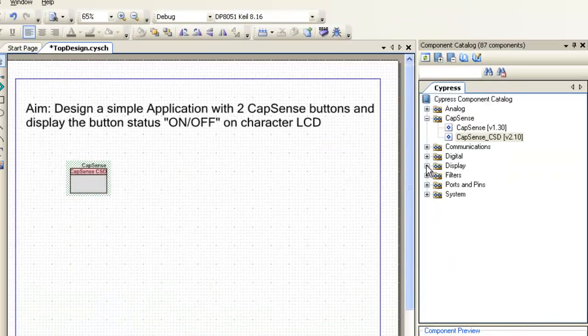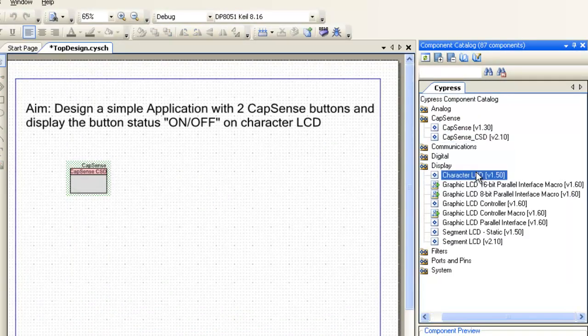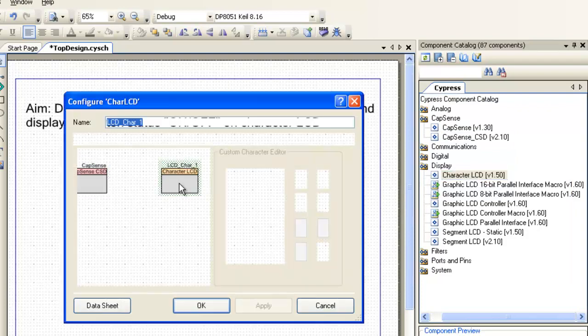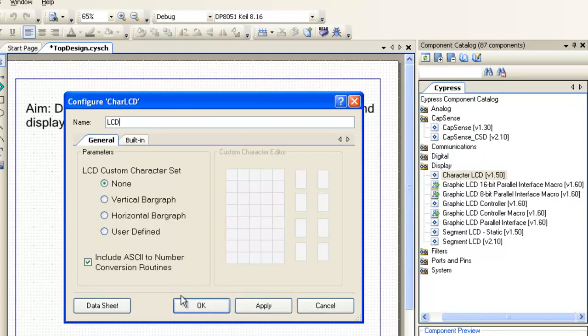For display of data, let us place character LCD component, leave it to default configuration and rename it to LCD.